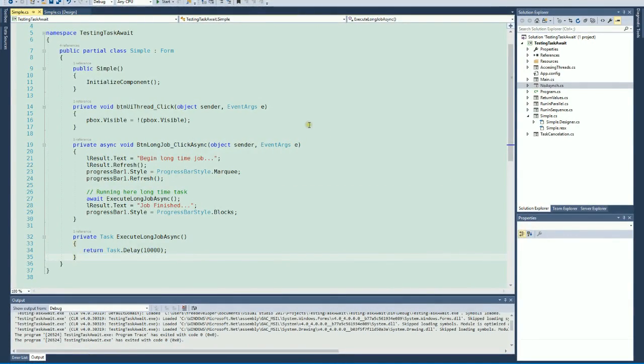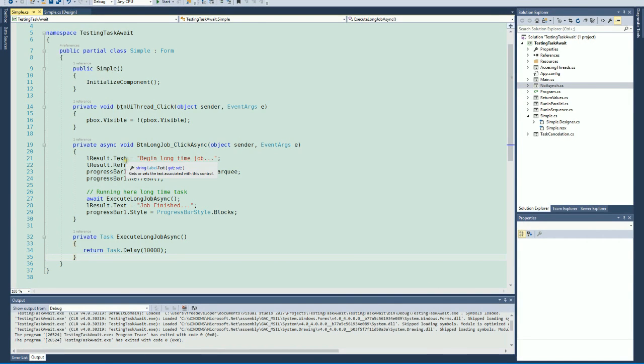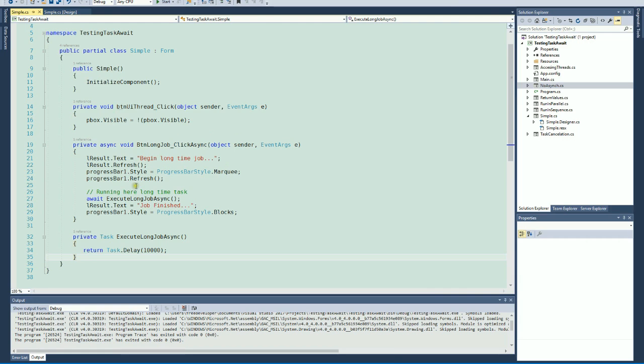Now let's see the same example, but now we're using await Task to create asynchronous mechanisms to operate with the long task.